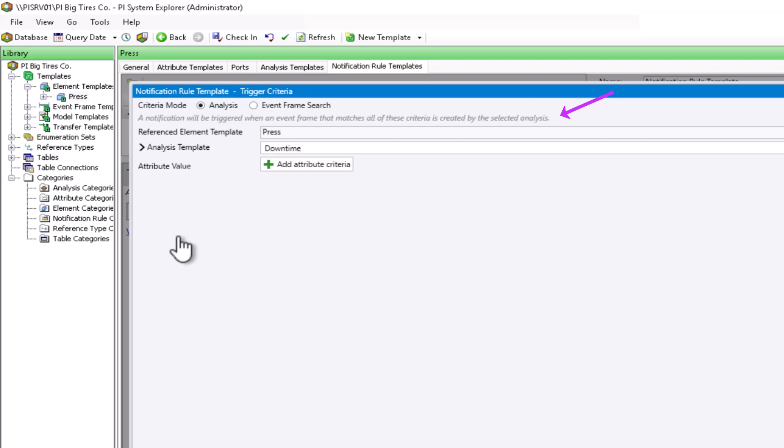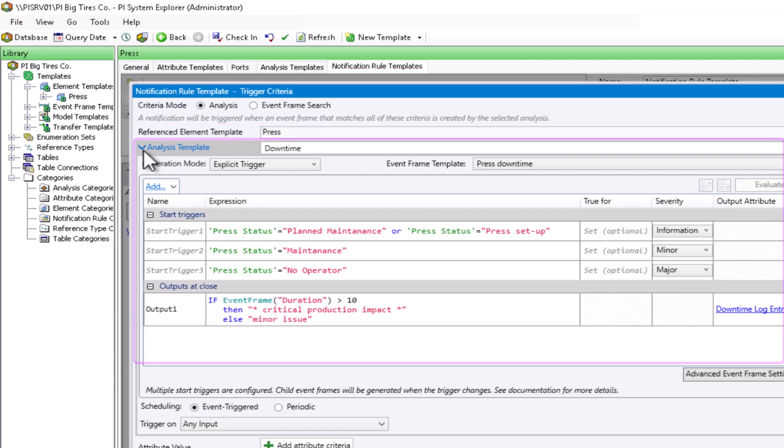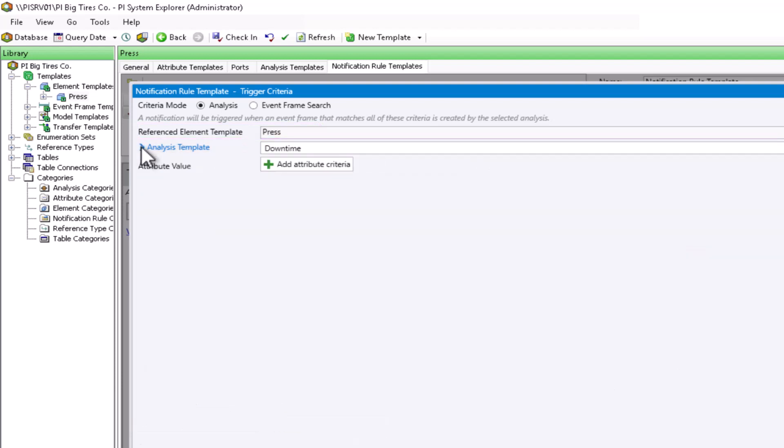The notification is going to get triggered when an event frame is created that matches the criteria. In our case, it's for the selected analysis because we have the event frame generation analysis. We've got the press template which we are on, and the press downtime—that was the specific analysis that we selected. The trigger relationship is again one-to-one. If an event frame gets created, then a notification will also be generated.